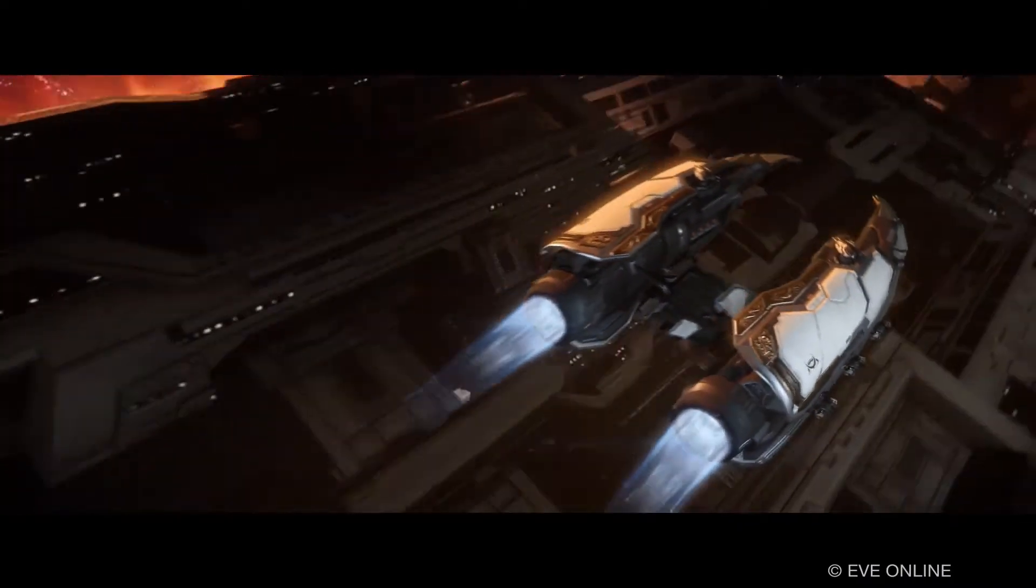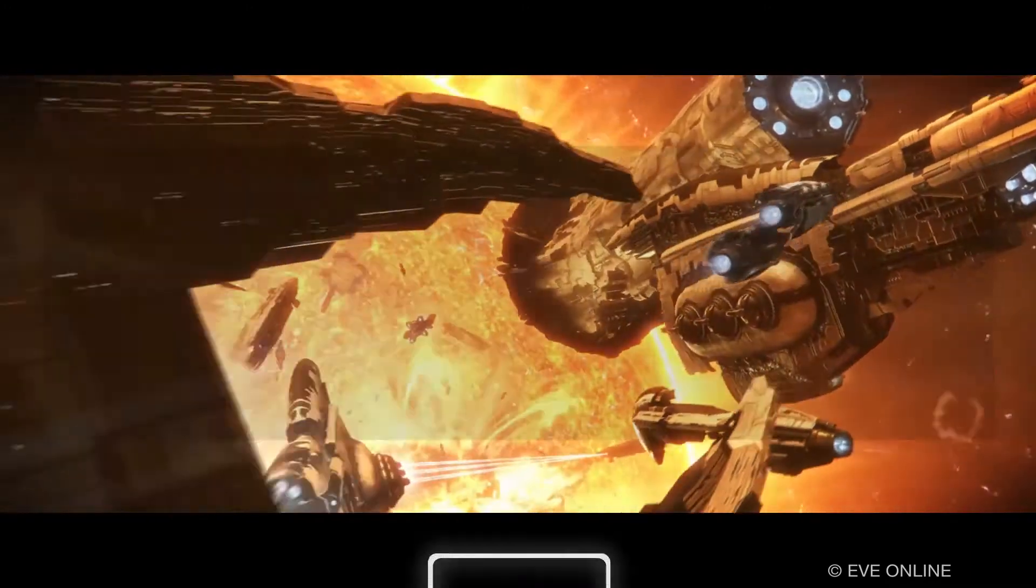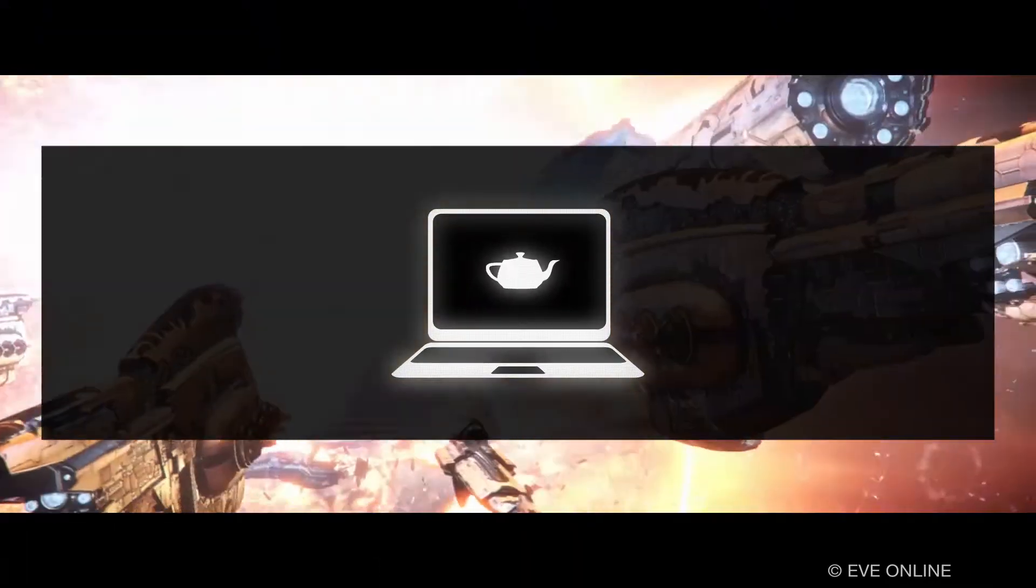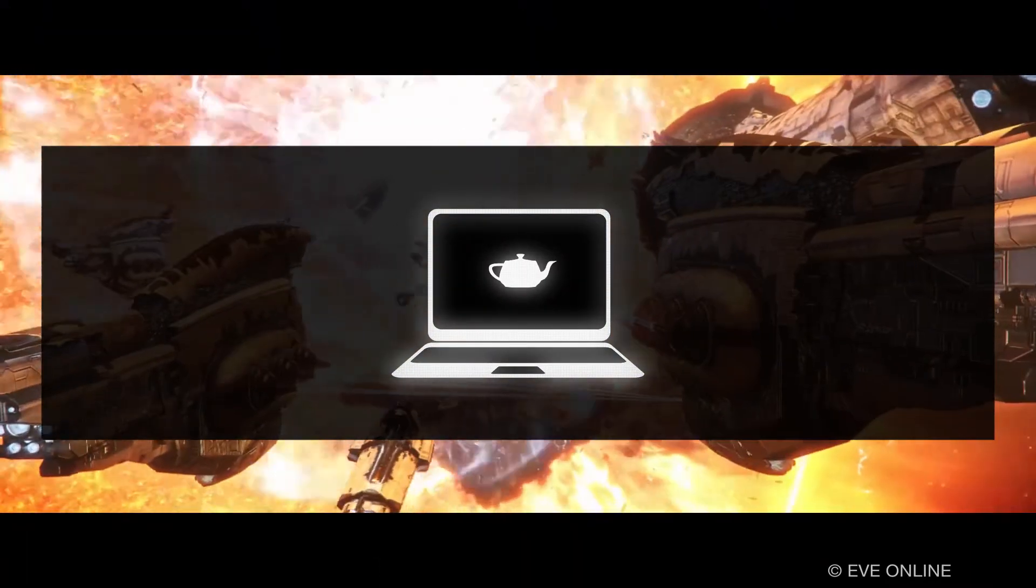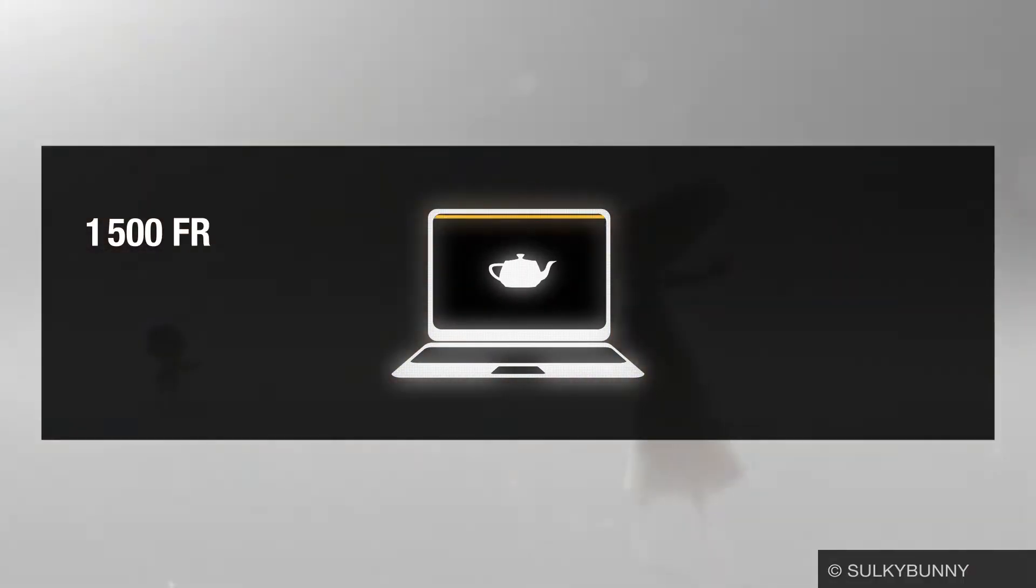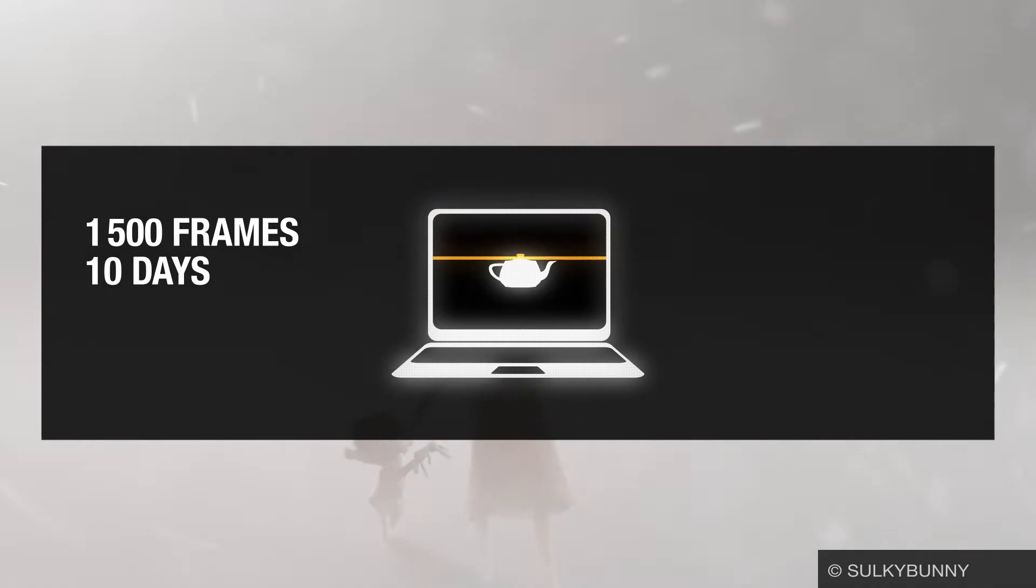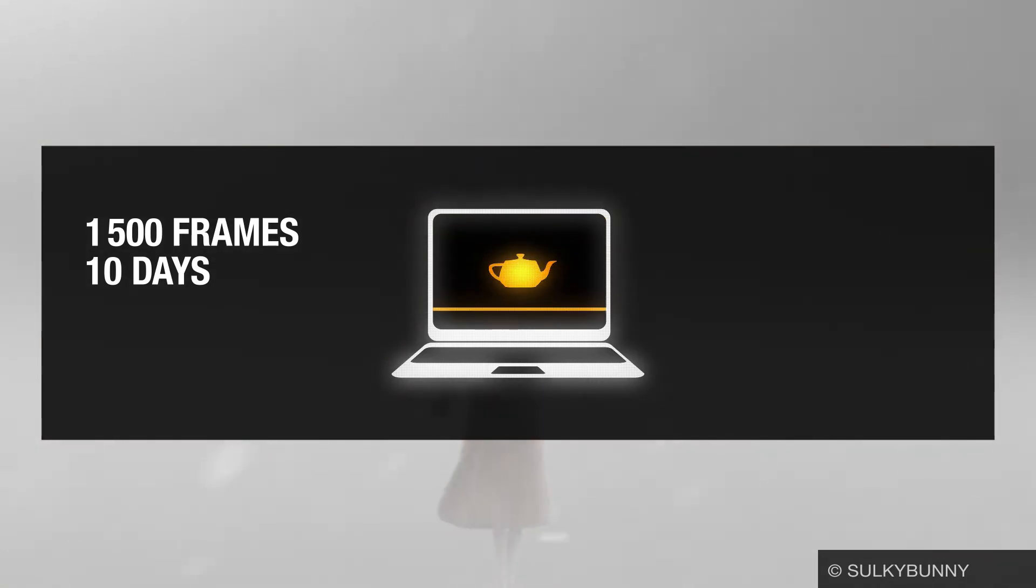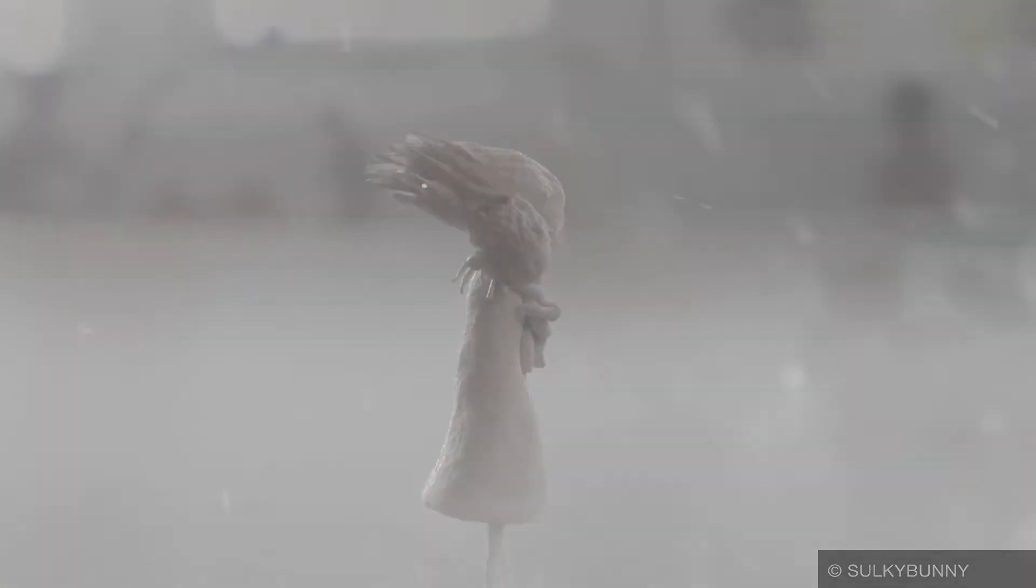In our example, we assume an average render time of 10 minutes per image. Your local computer system running at full capacity would need 10 full days to calculate the frames. During this time, you are not able to use the system.